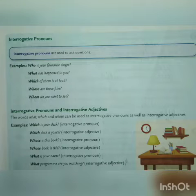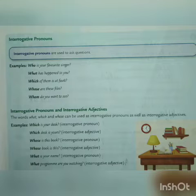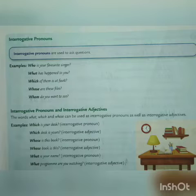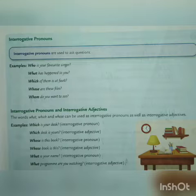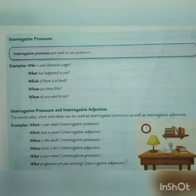Hello everyone. Though you are having English CB class today, I would like to take your grammar class. I already sent the notes on interrogative pronouns in the previous class, but I didn't explain the chapter. So I am going to explain this chapter today.